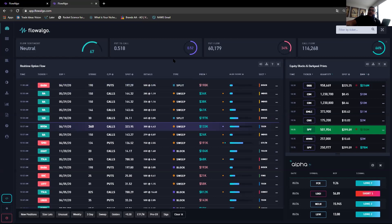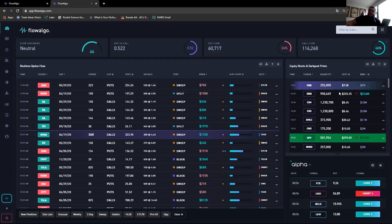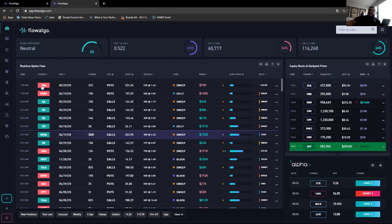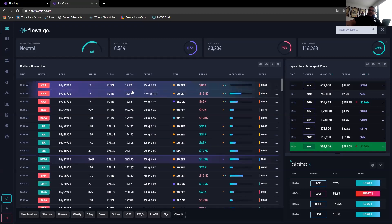Right here in the middle you have the real-time option flow — option sweeps and option blocks. This is the part I use mostly for my trades. I'll get into why I mostly use this and not the equity blocks and dark pool prints in a bit. On the chart you have the time the order came in, the ticker, the expiration date for the calls or puts, and the strike it was bought at.